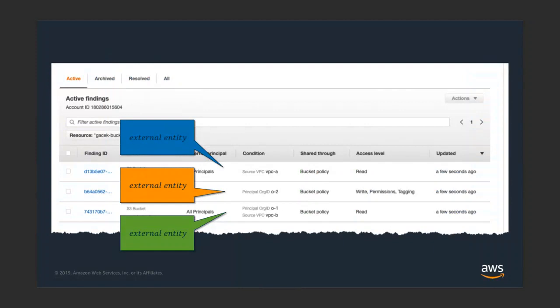What Access Analyzer does is remove the upfront work of having users write specifications. Instead of users writing 'ensure that Lee does not have access,' it generates findings to tell you: 'Hey, Lee has access — did you intend for that to happen?' It's flipped the notion: you're given a very declarative statement and you can say yes or no. This captures your intent into the specification.